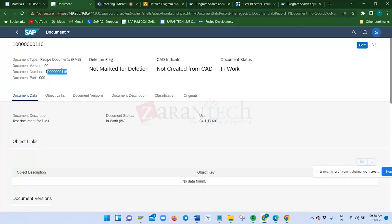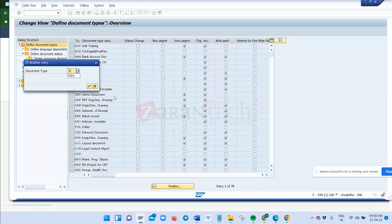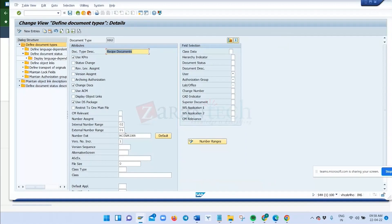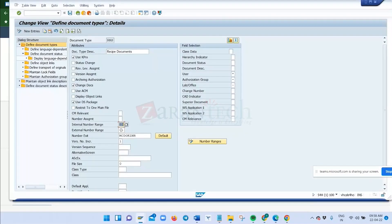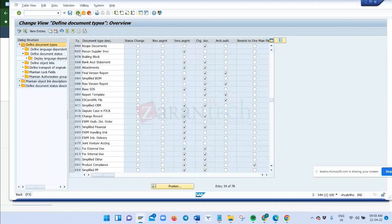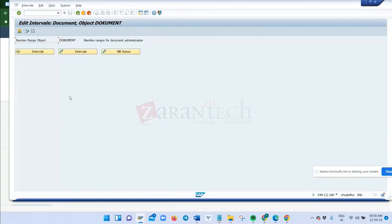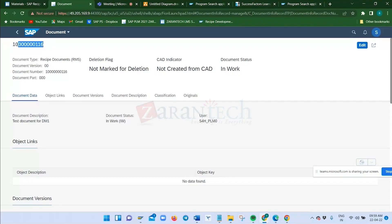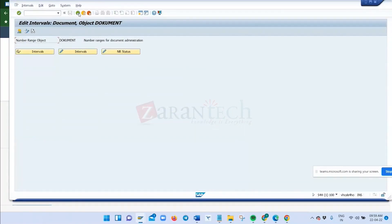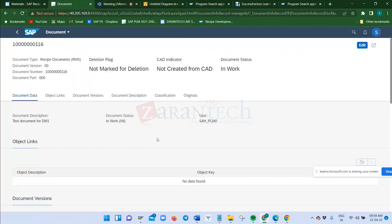When you want to release the document, you select the release status and save. Now the document is released and you cannot perform any changes within it. If you want to make changes, you must revert the status from 'Released' back to 'In Work.' In a real-time environment, you need certain authorization to revert the status. Similarly, in recipe and specification, there are different statuses — 'In Process,' 'For Release,' and 'Released.' The configuration for statuses everywhere is standard as offered by SAP.